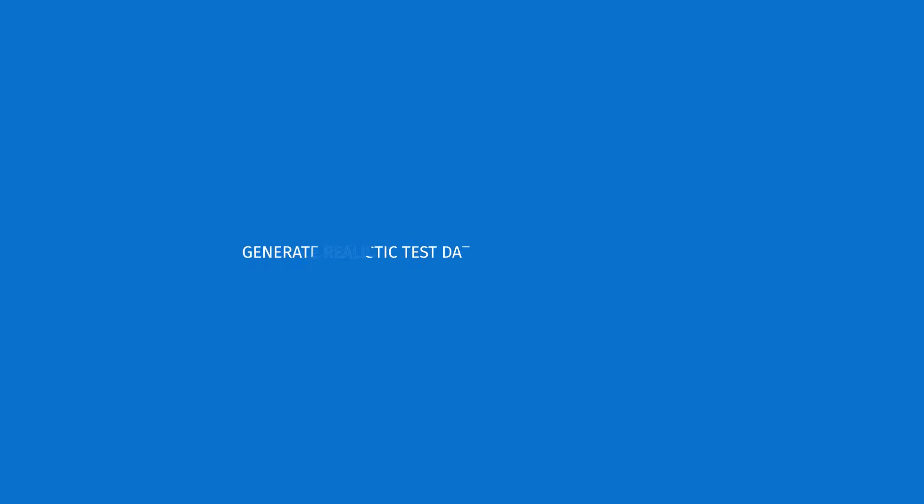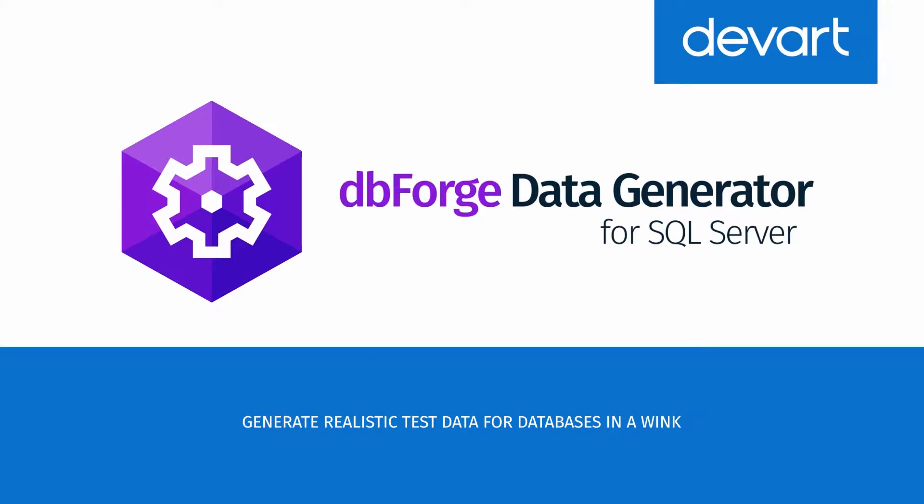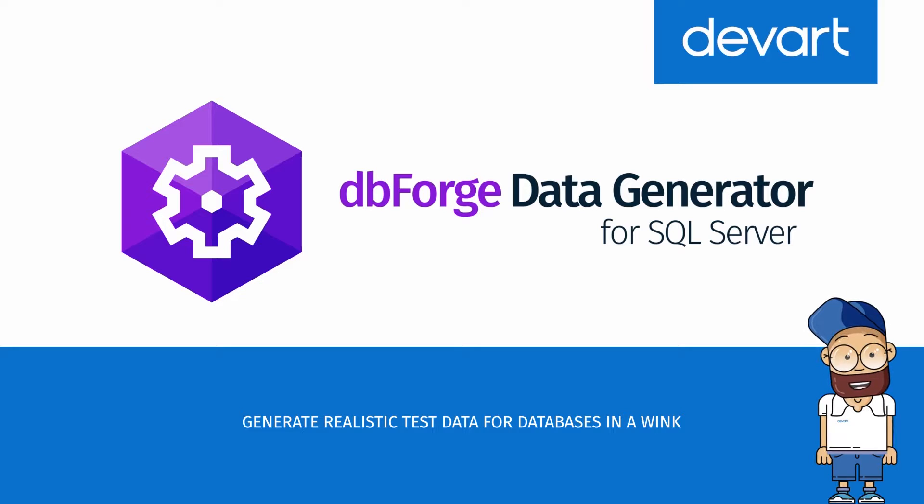The Data Generation Tool by DevArt can help you quickly and easily populate your database with thousands of rows of coherent, realistic data for testing purposes.